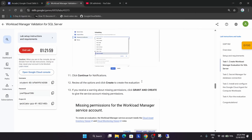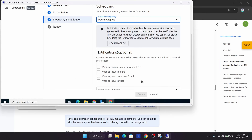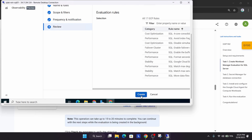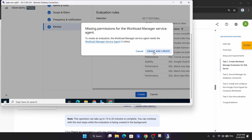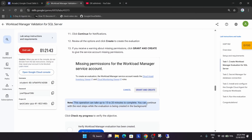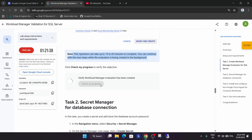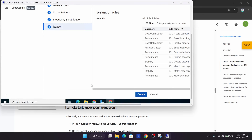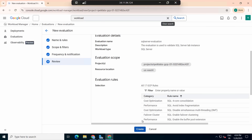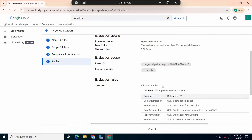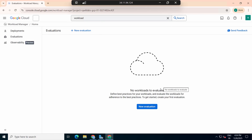Select 'Does Not Repeat' for the schedule, then click Continue and Create. Click 'Grant Permission and Create'. Note that this step can take up to 15 to 20 minutes. We can move to the next step in the meantime. If it's not created, try clicking Grant and Create again.